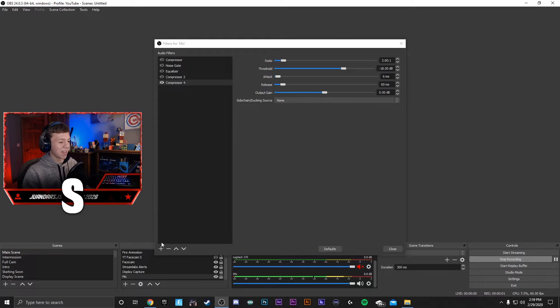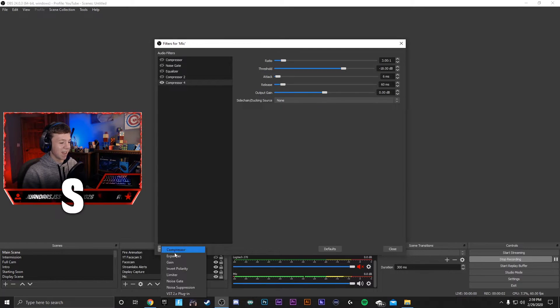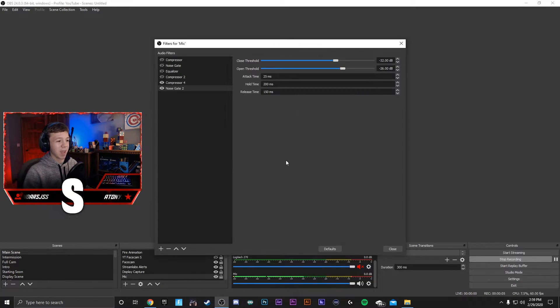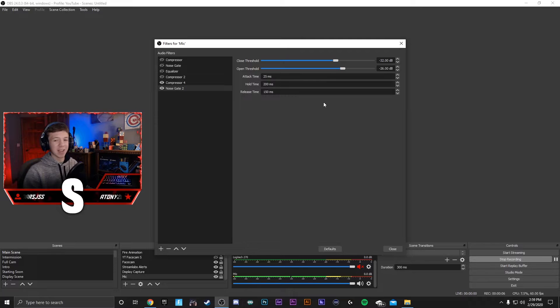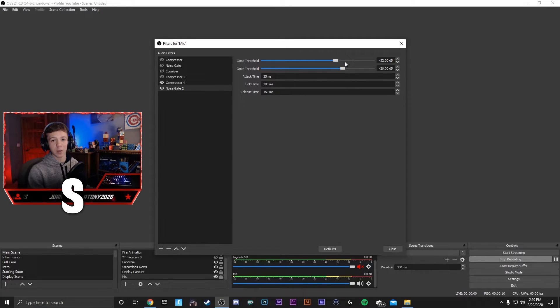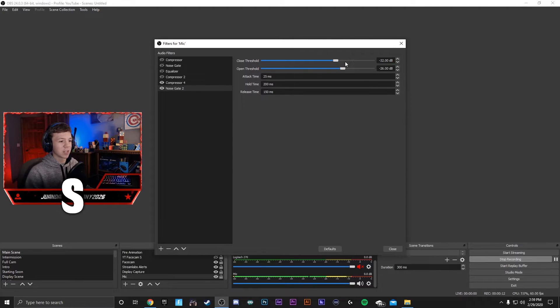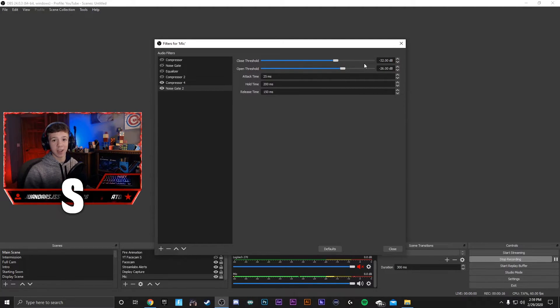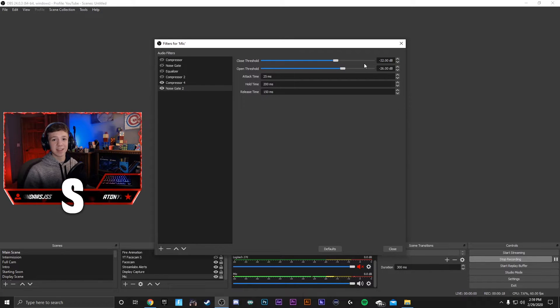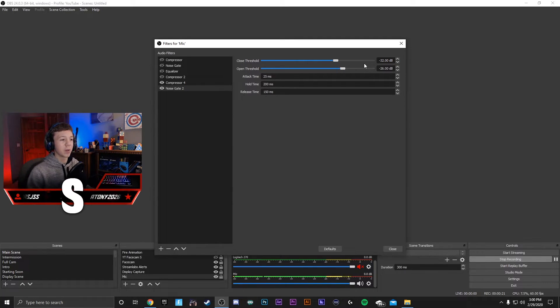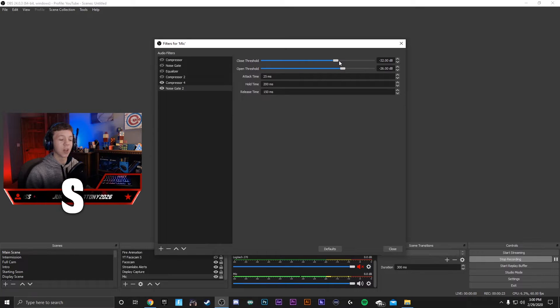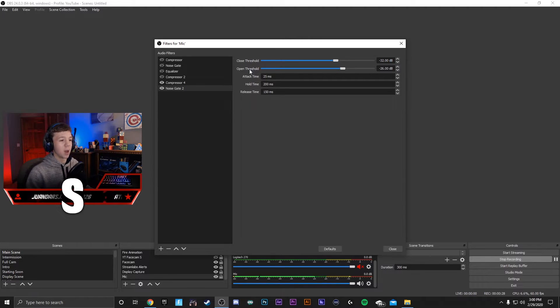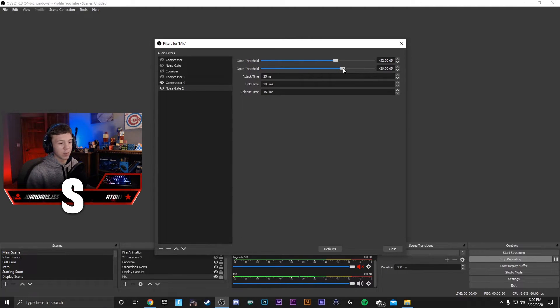Next, you're going to want to add a noise gate. Go to the plus sign, add a noise gate, name it noise gate, and press OK. The default settings for me work pretty good, but if you can still hear your keyboard while you're making a video, you might want to have this close threshold be a little bit higher. And then if you are talking and in the middle of your sentences it starts chopping out your mic, you're going to want to make sure that this close threshold is lowered. The open threshold is when it tells your mic to turn back on. I would recommend leaving this normal.